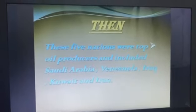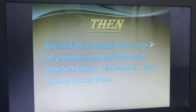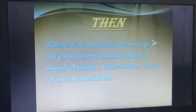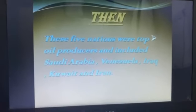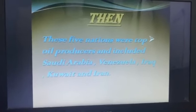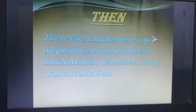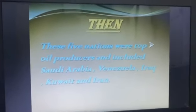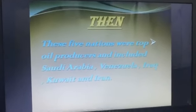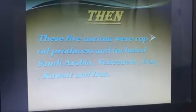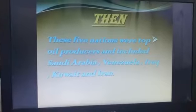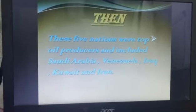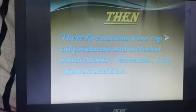These five nations were top oil producers and included Saudi Arabia, Venezuela, Iraq, Kuwait, and Iran. Those five nations were the top oil producers, or the original members of OPEC in the past.